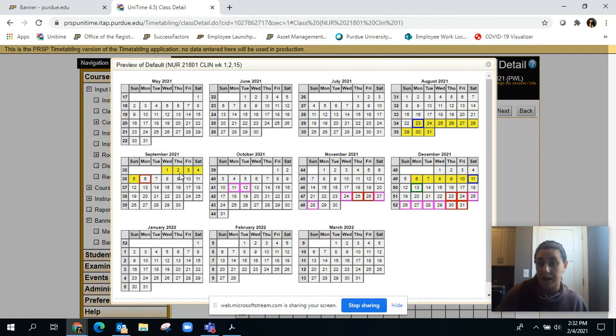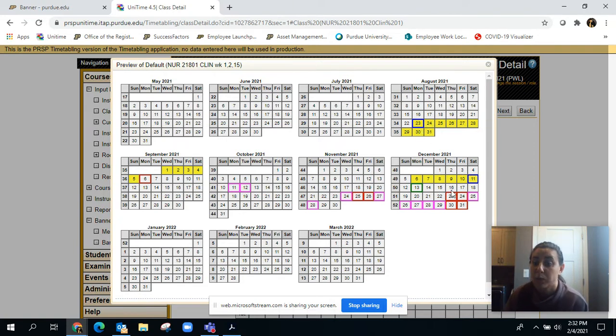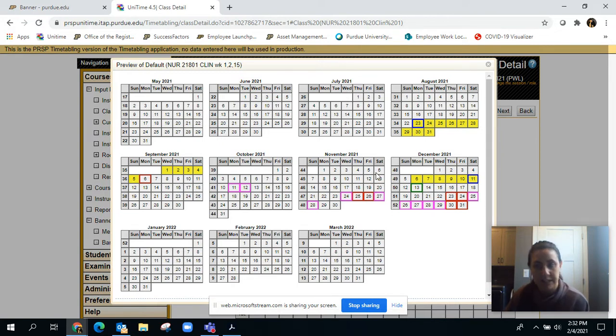For this particular clinic, they're only meeting for their clinic on the days that are on the weeks that are highlighted. The rest of the time they're not expected to be in the clinic.